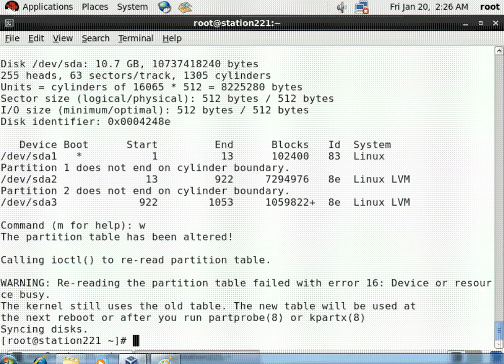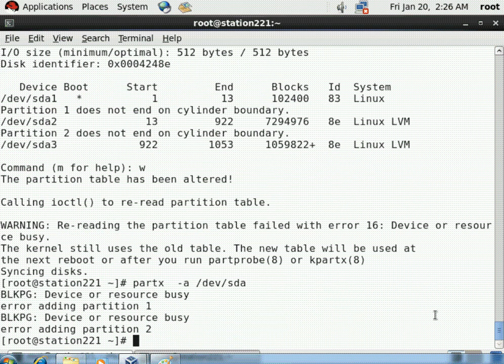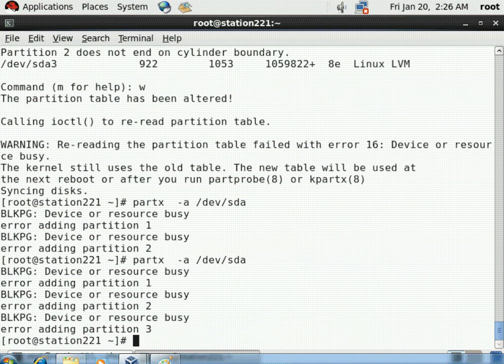The kernel is still using the old partition table and cannot reread it immediately. Since this is a server we cannot reboot, so we use the partprobe command: partx -a /dev/sda. The first attempt didn't read, but the second time it succeeded. The kernel is now reading the new partition table with the entry for partition 3 as a Linux LVM partition.